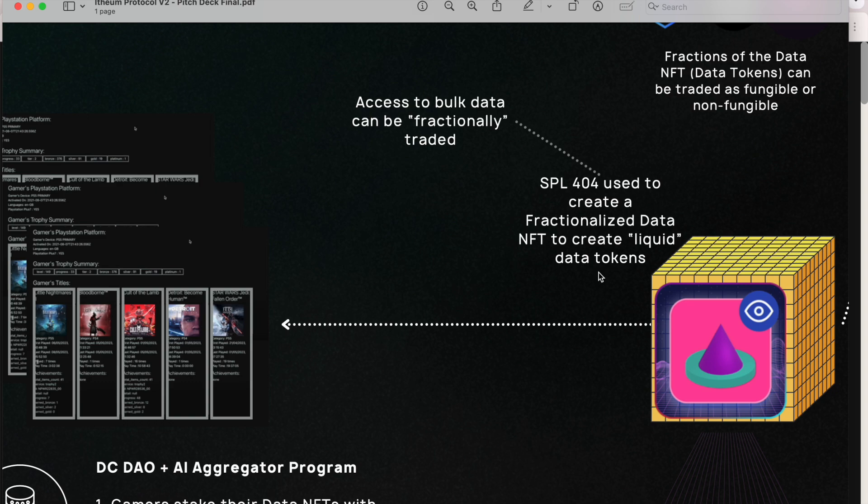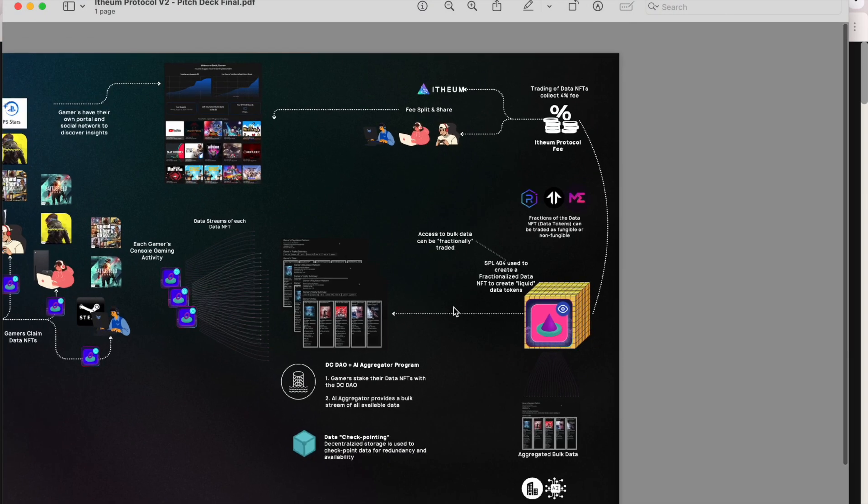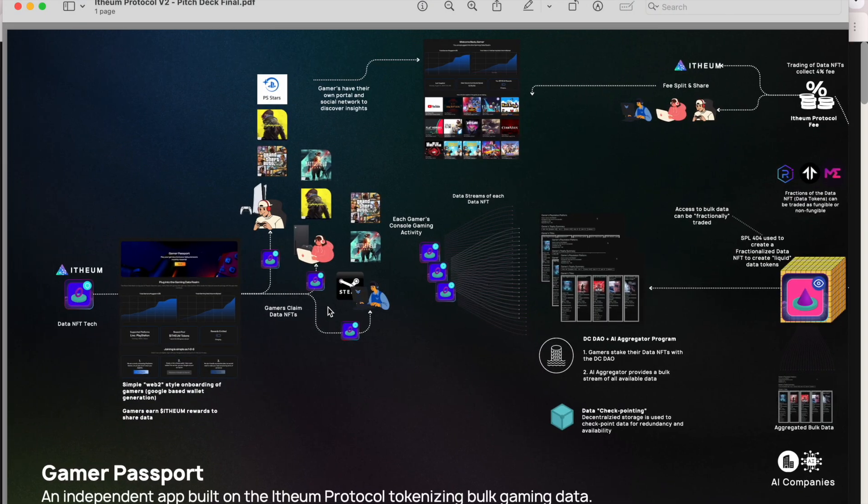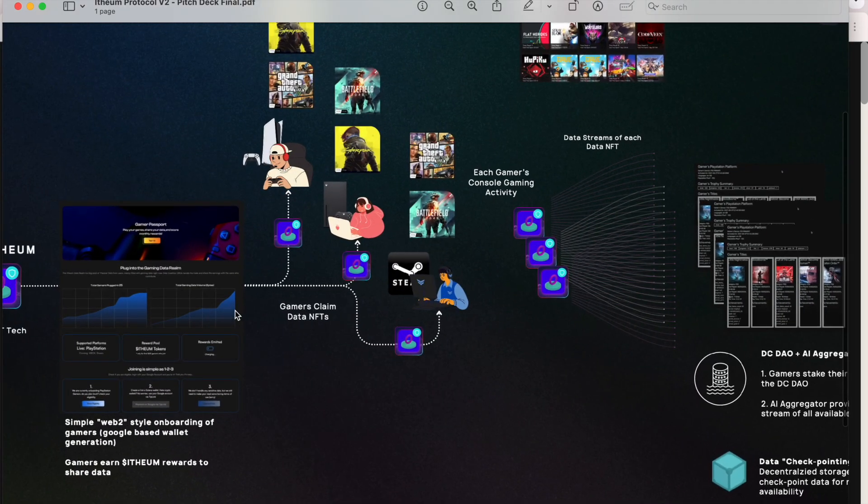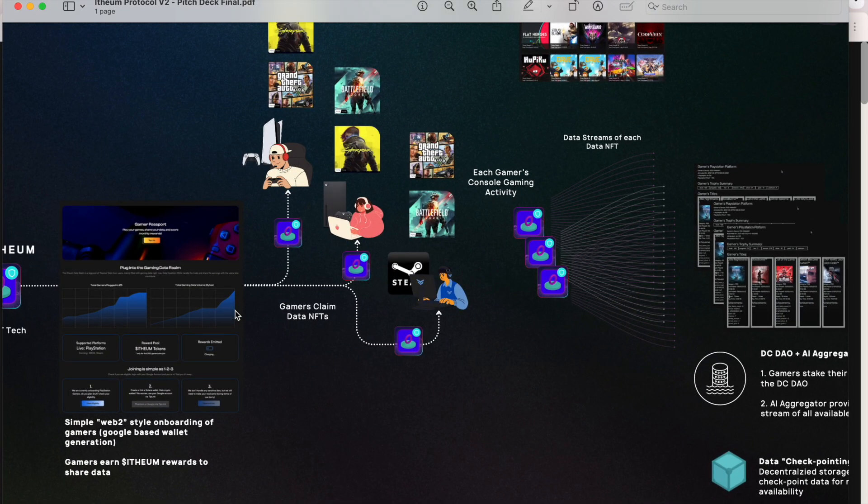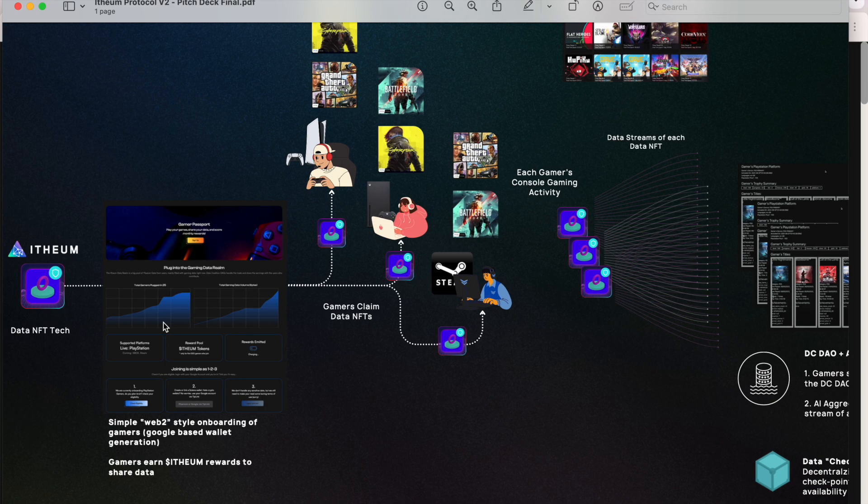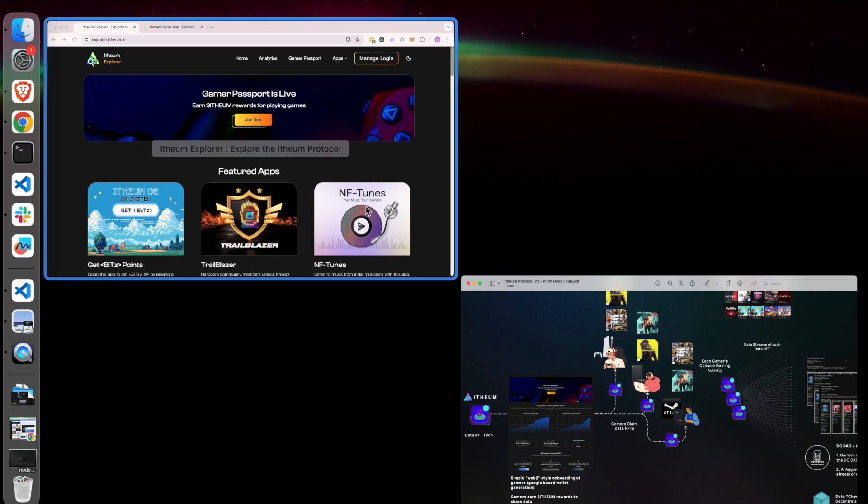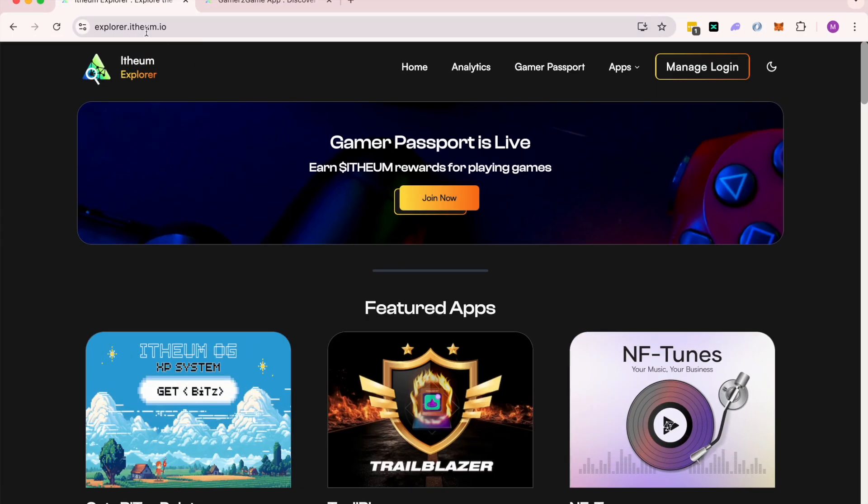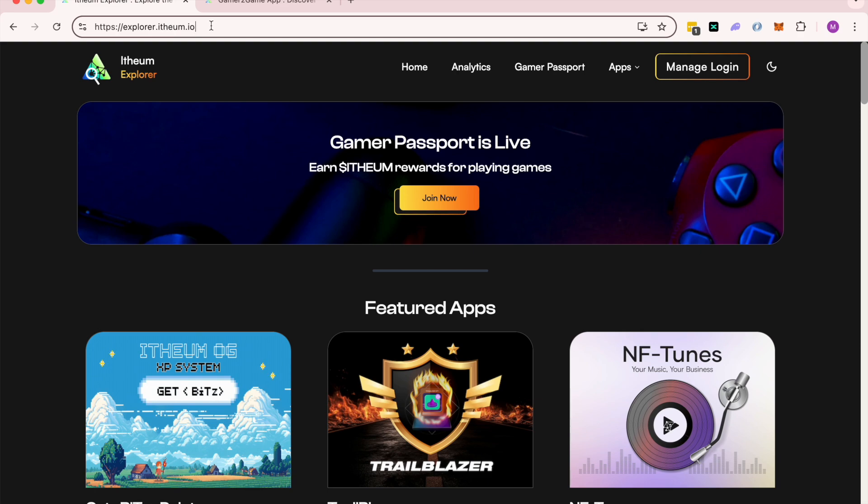The process is quite simple, and let's jump straight into it. Step one is the onboarding process. Just head over to explorer.itheum.io.